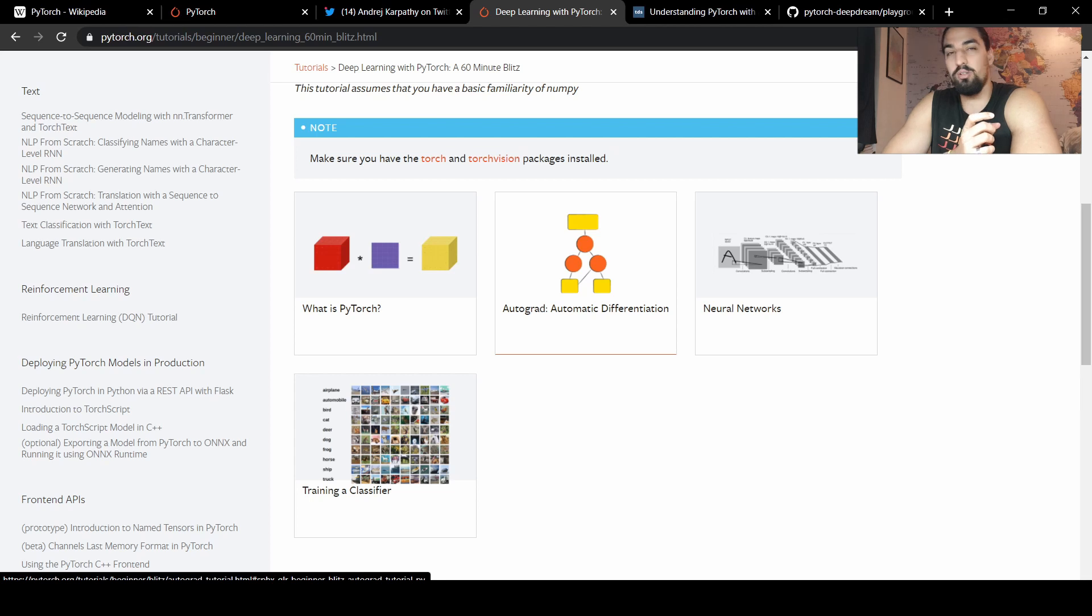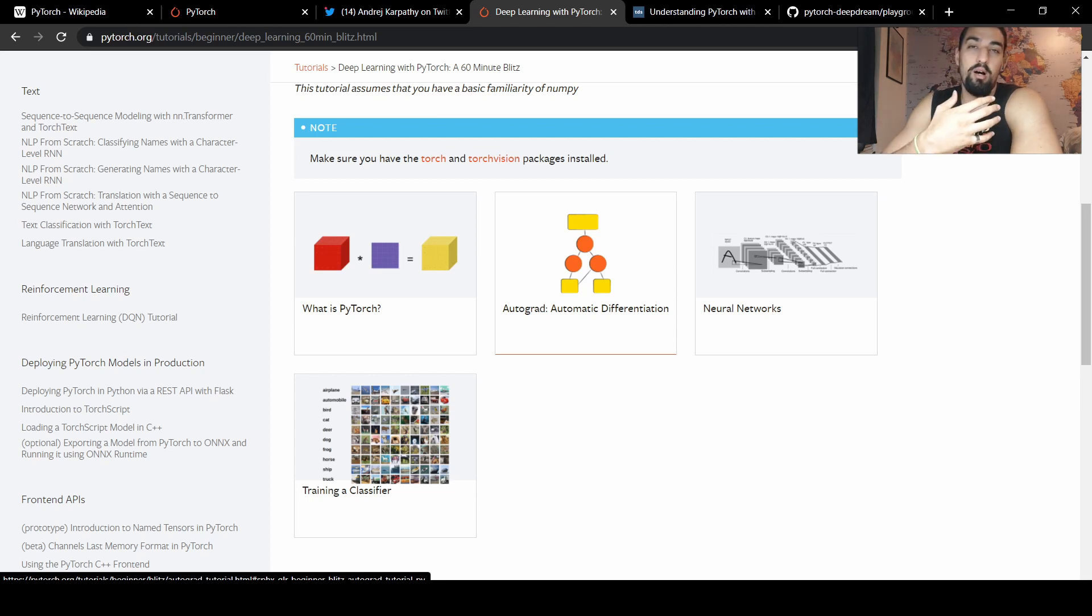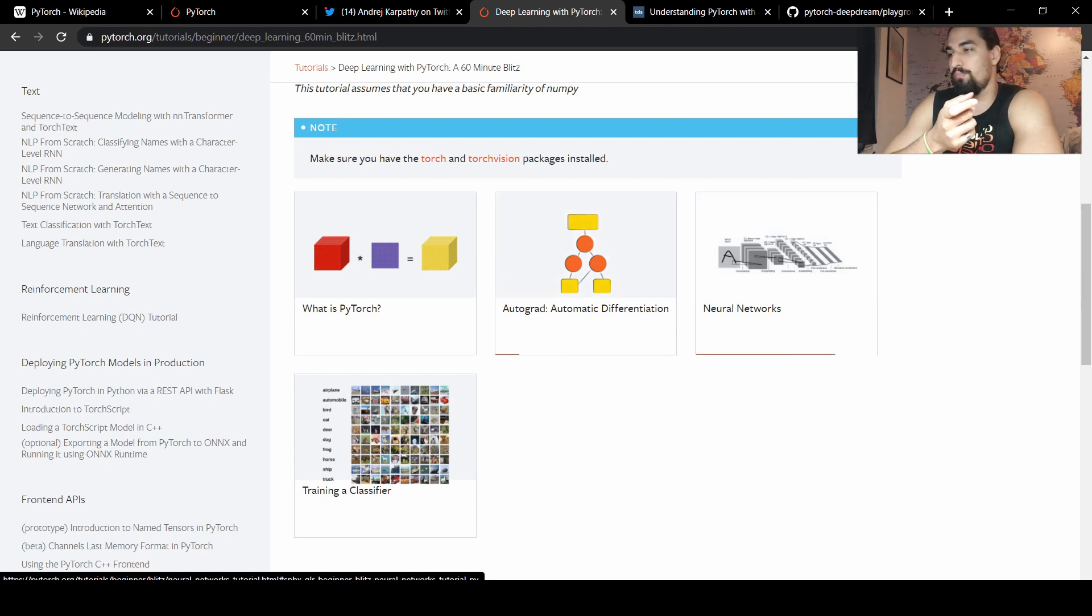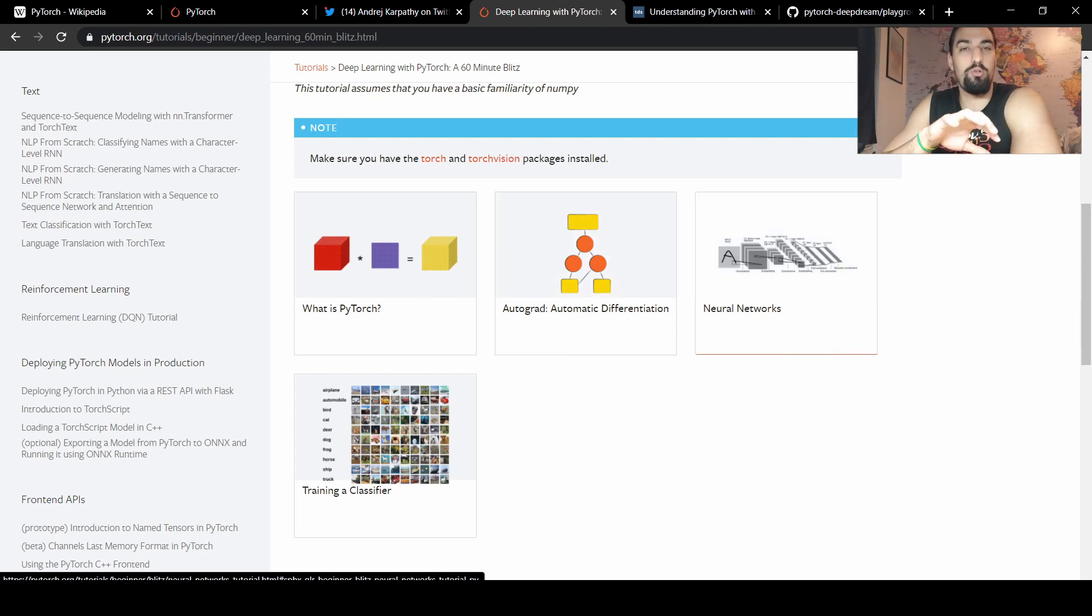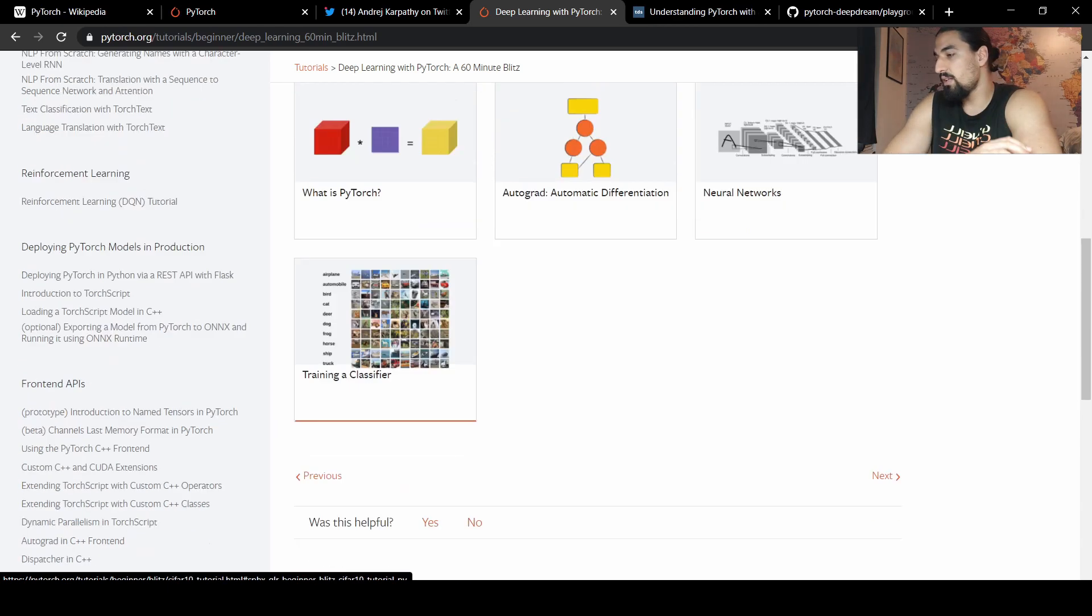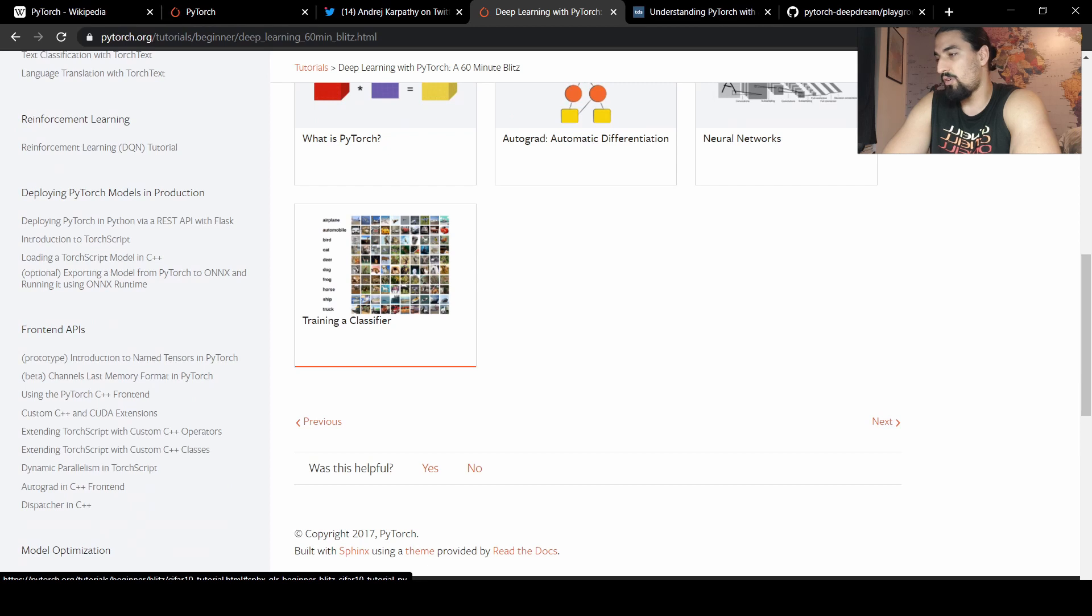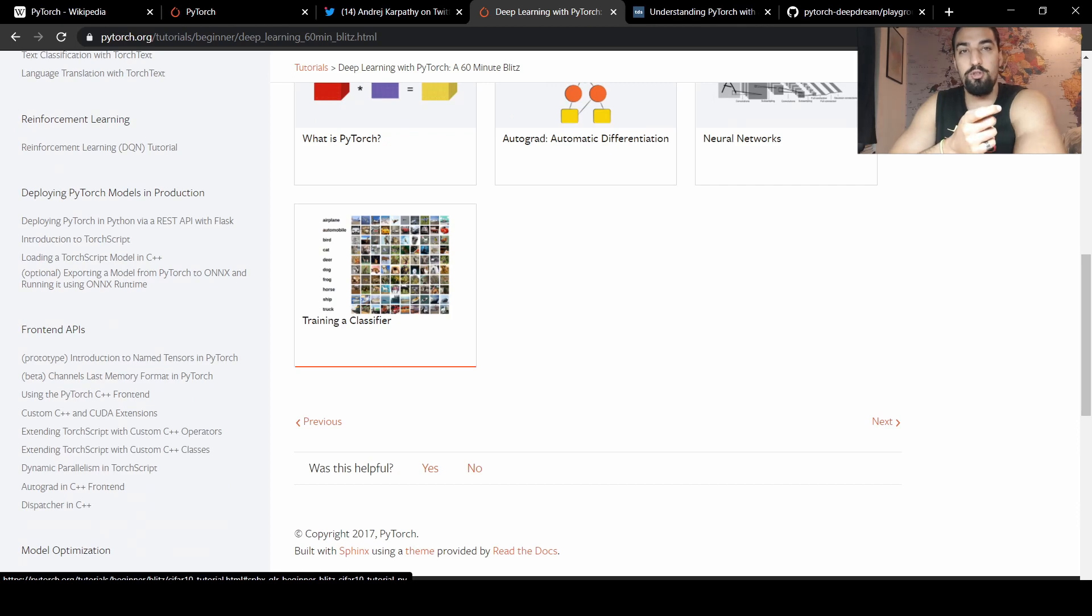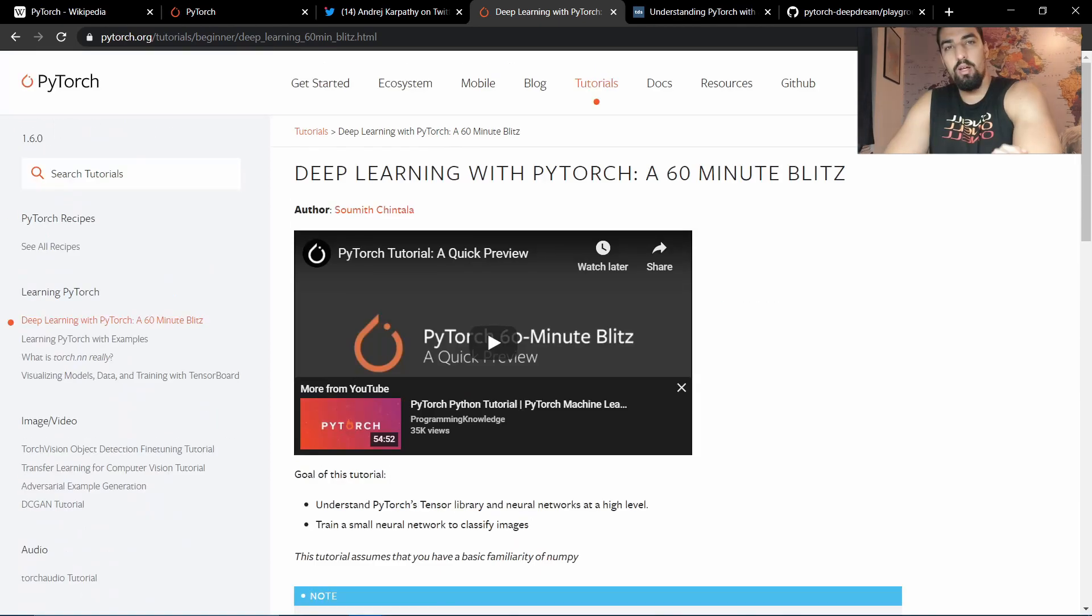Secondly, it's going to teach you some of the basics behind what happens when you call backward, i.e., when you do backpropagation. It's going to teach you how to construct a really basic neural network and define the loss and everything. And finally, training a classifier is going to teach you how to do an end-to-end small deep learning pipeline, and that's super useful.